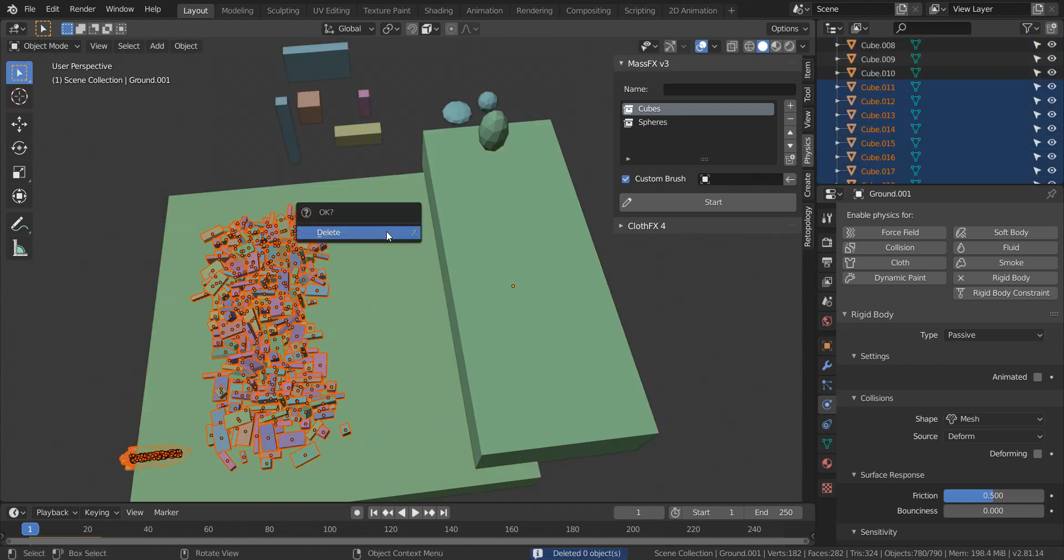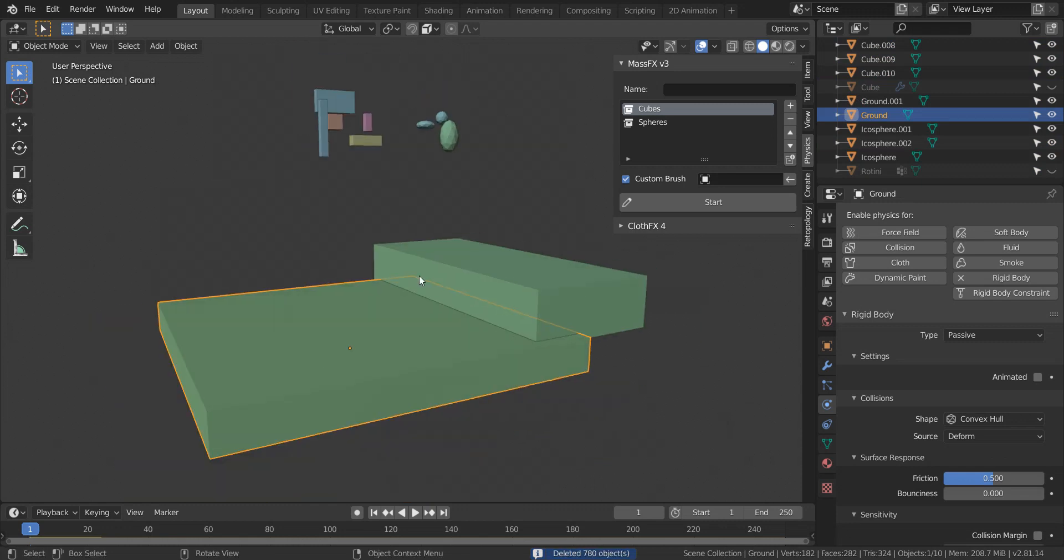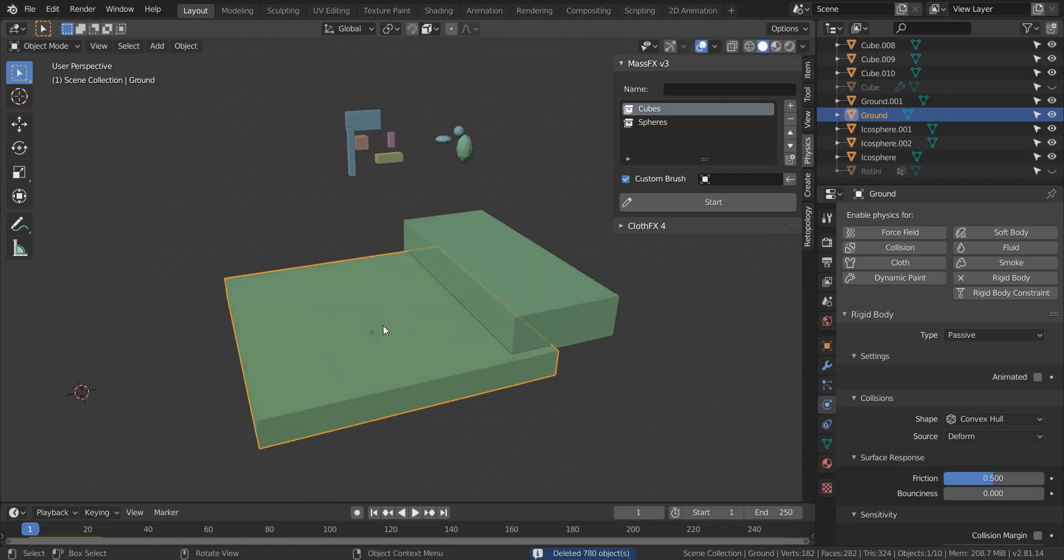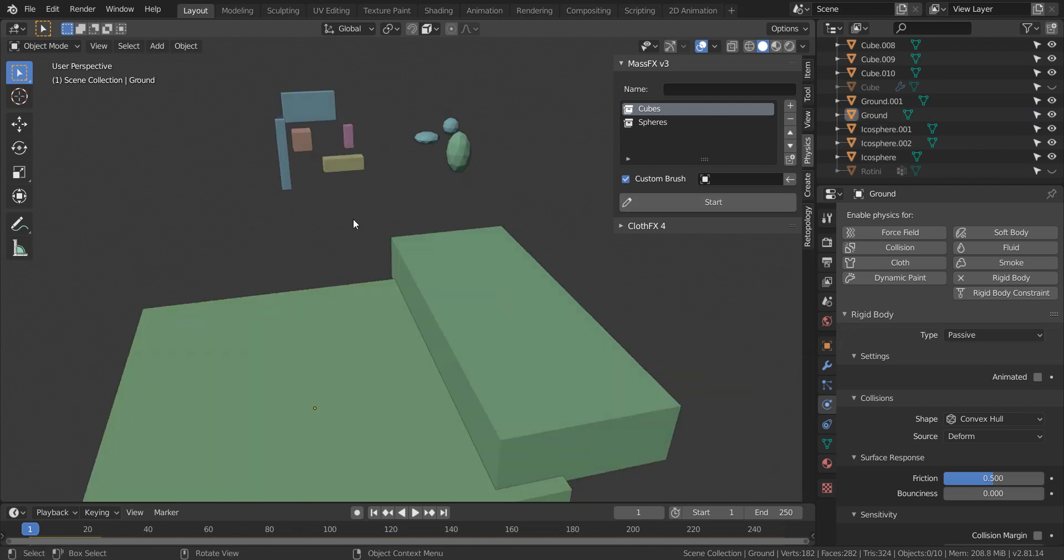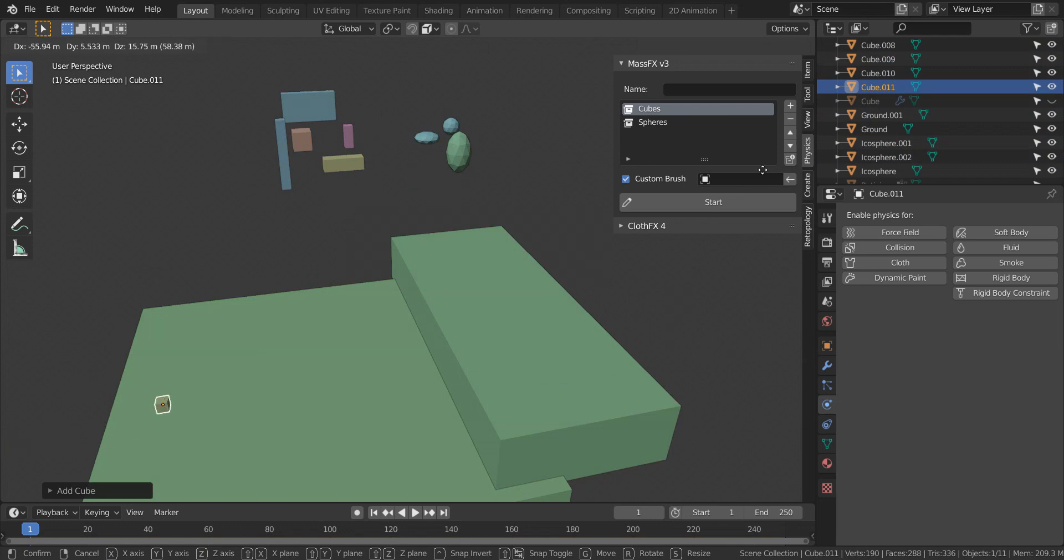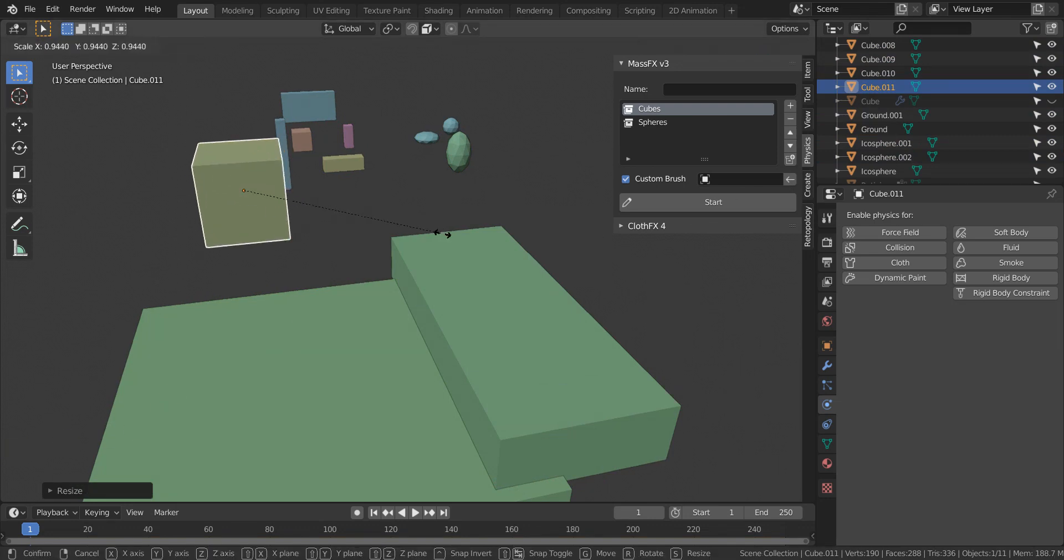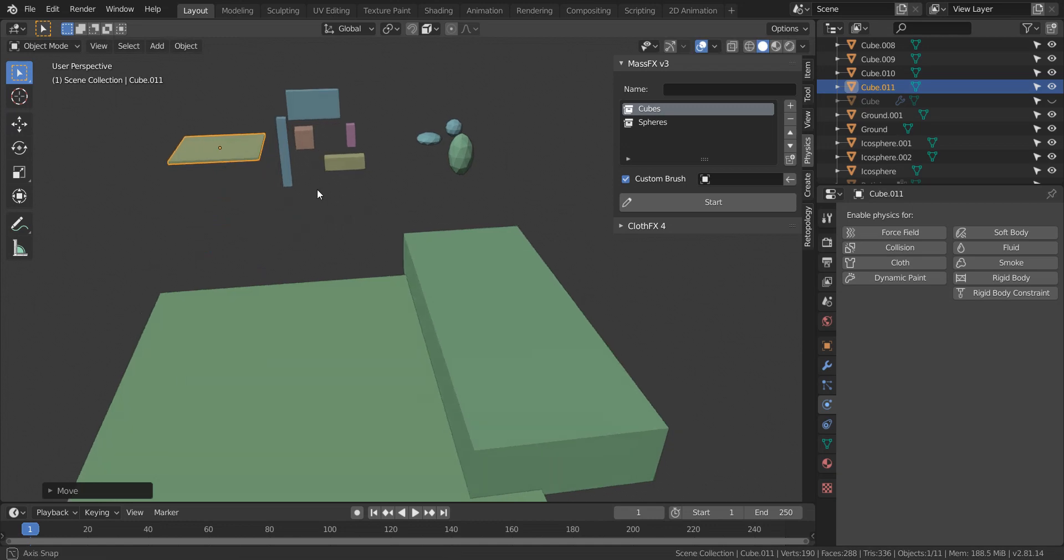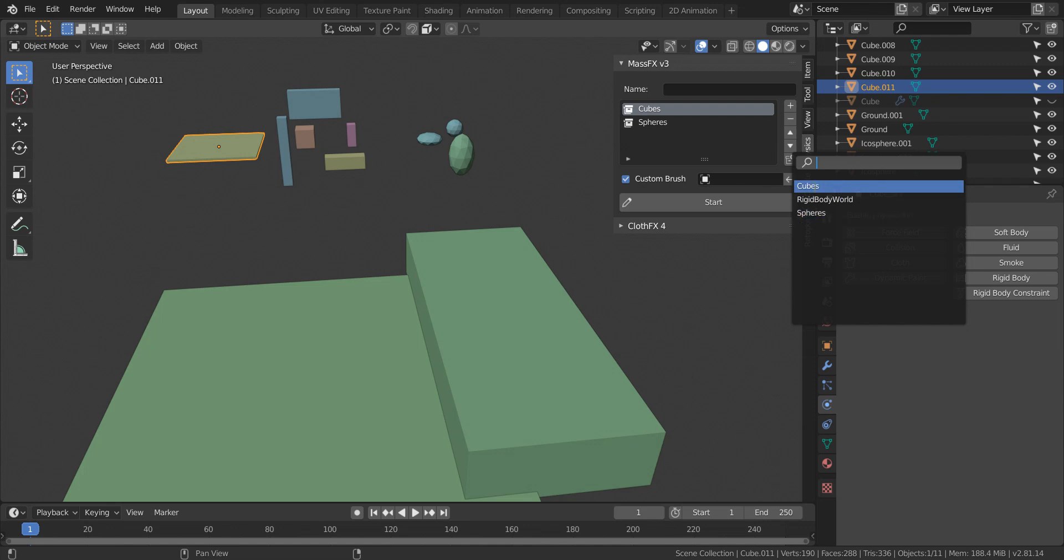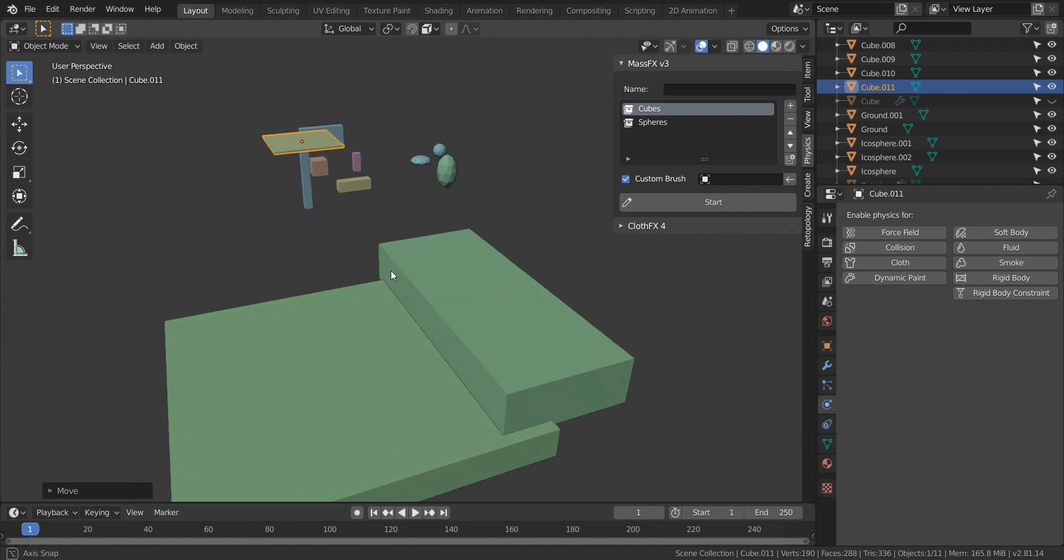So I'll go ahead and delete these. And another thing, if you want to add a new object to a collection, let's say I want to add this object to the cubes collection, you just hit this button right here. And then you can choose the collection you want to add it to. And it will automatically add that to that group.